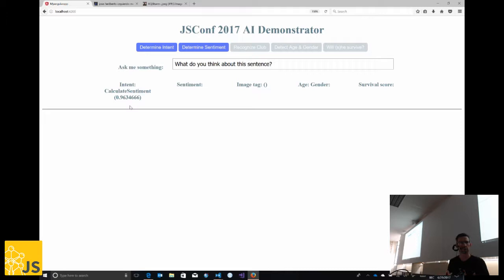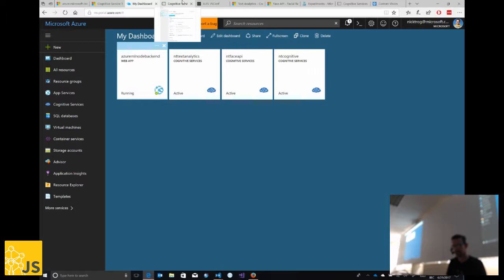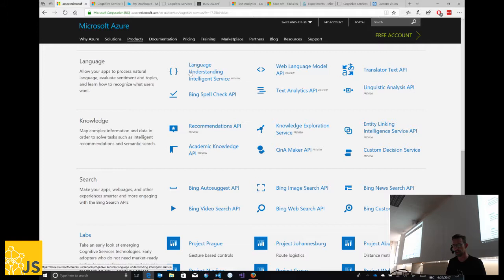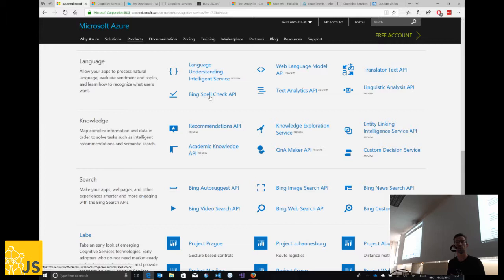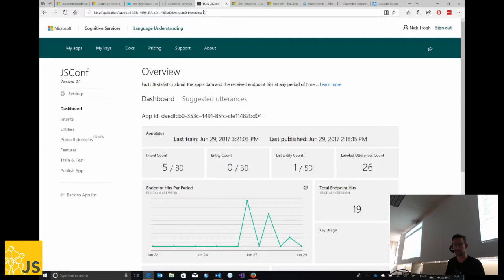How does this natural language processing work? It's typically used in chatbots but could also be used for natural language input in your applications. The service used is called the Language Understanding Intelligent Service — we're renowned for choosing long product names — which is why we refer to it as LUIS.